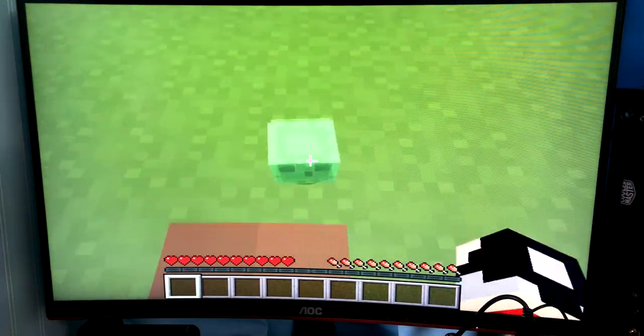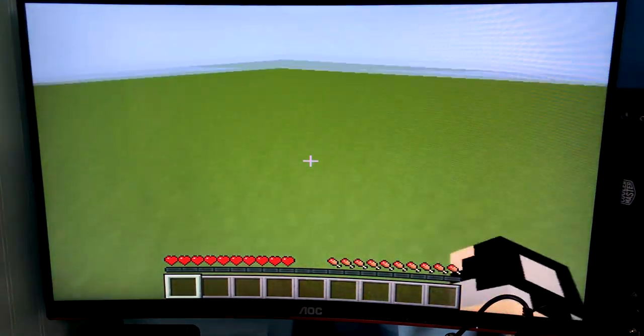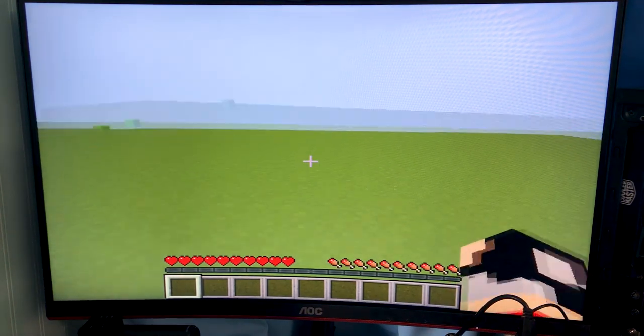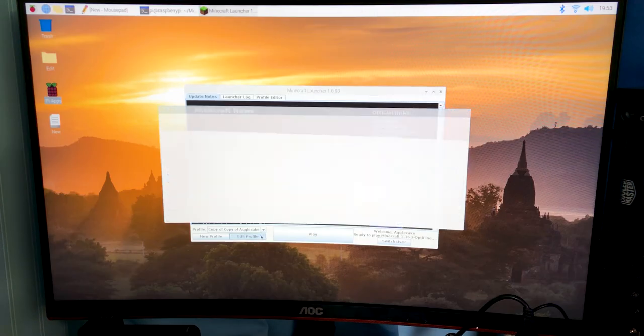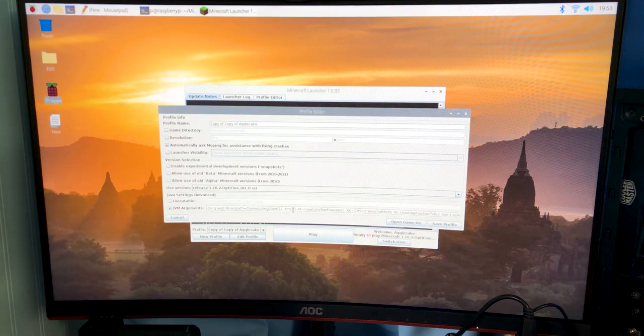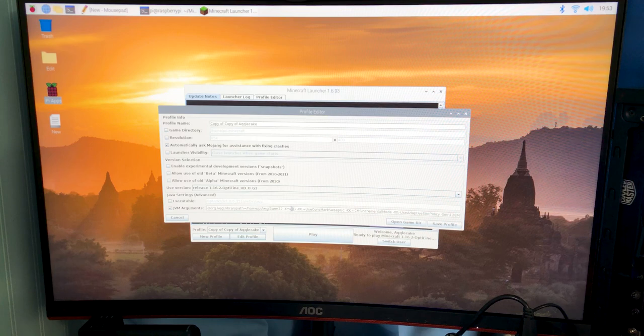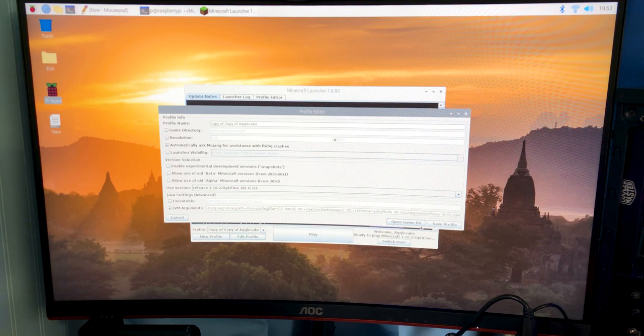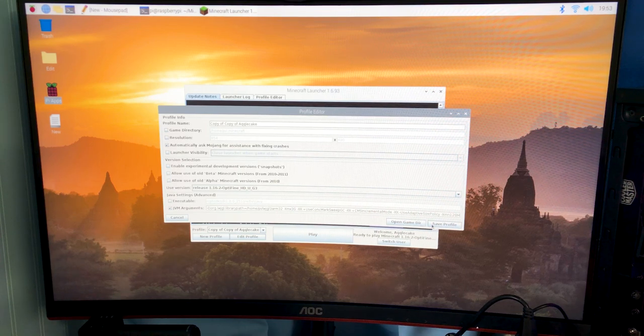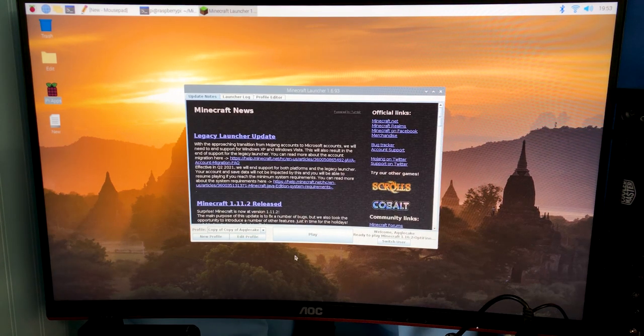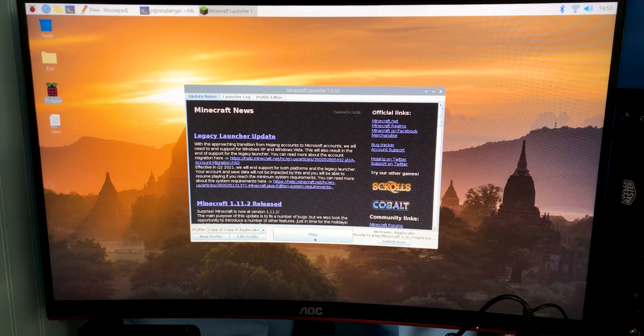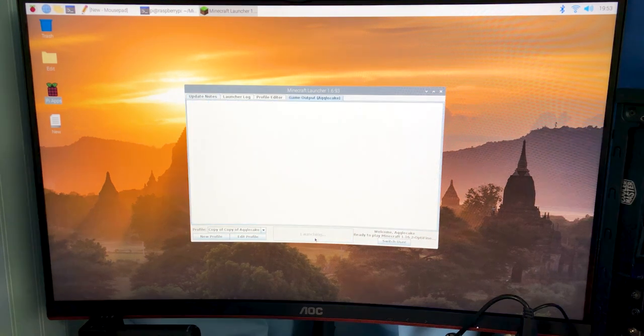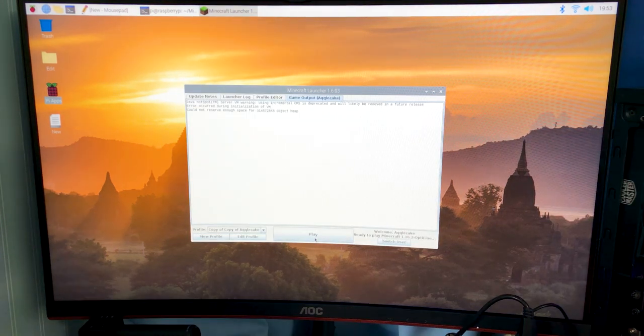So going back into the launcher, I did want to do one more thing which was seeing if we could get more RAM added into Minecraft. So I'm going to up this to three gigs. We have four gigs on the Pi so hopefully this does work, if not we can still try.